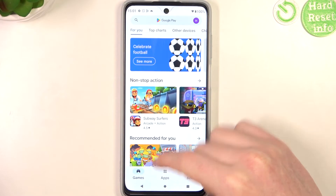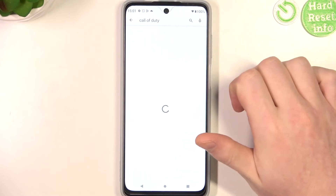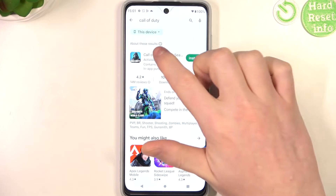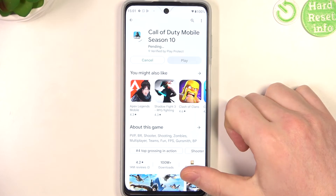Now go back, try to find the game again and it's right here and we can install it.